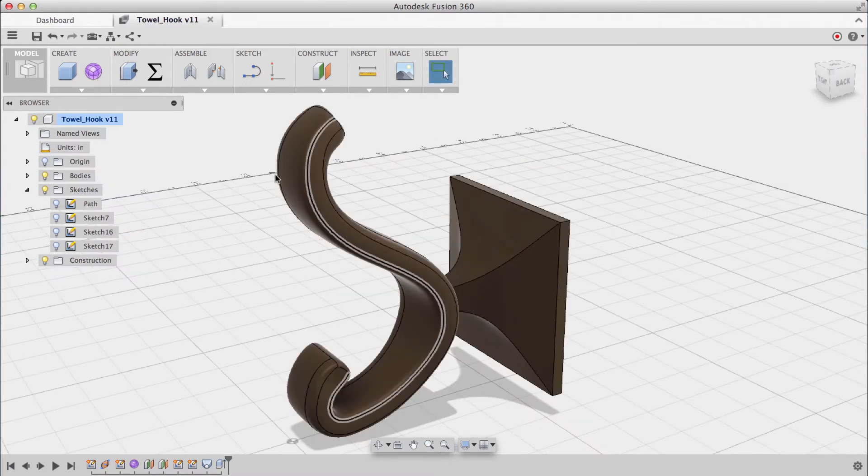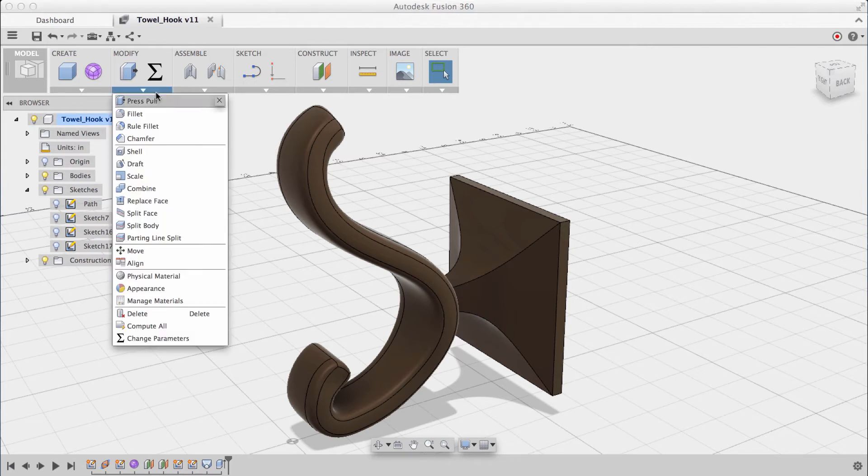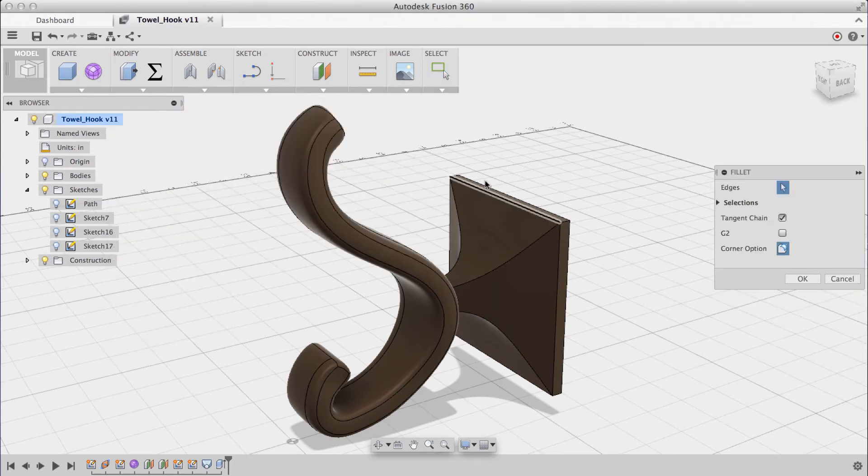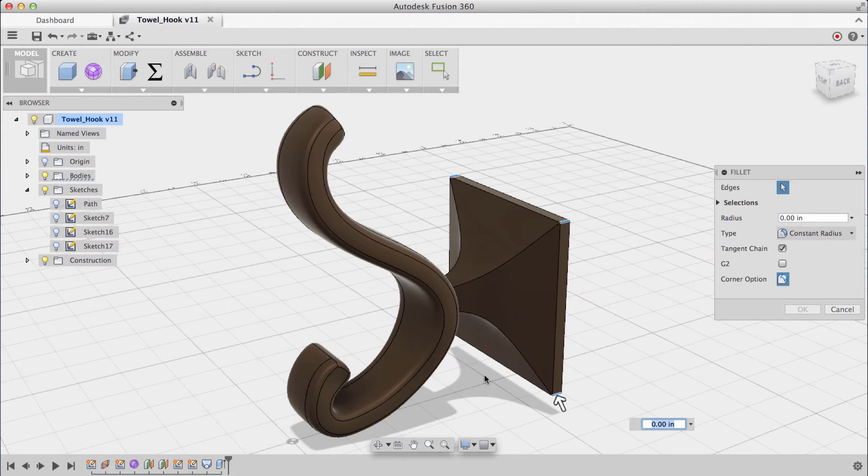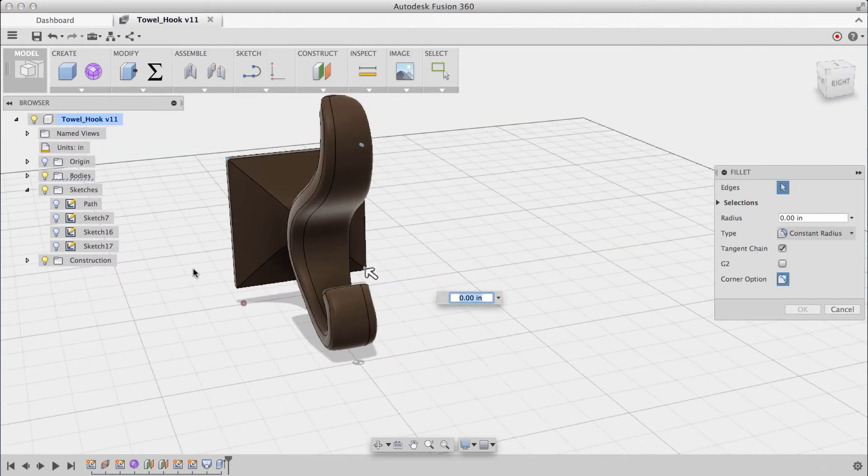Next, using the fillet tool, I'll round off all four corners. You'll see I can use the marquee selection to really easily select all four corners of the backplate right here.